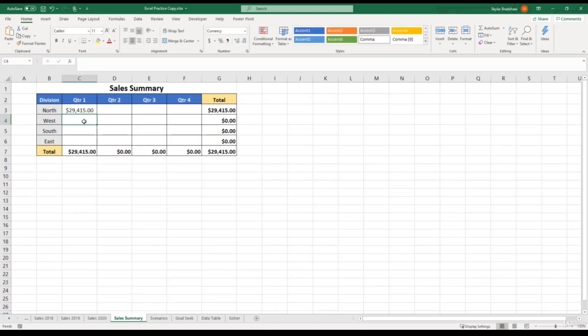Now we have summed the total sales in quarter one for the north division, but for all three years. So if you noticed, even though we inserted the formula on this summary sheet, we were still able to build on this formula, even though we were selecting different sheets.